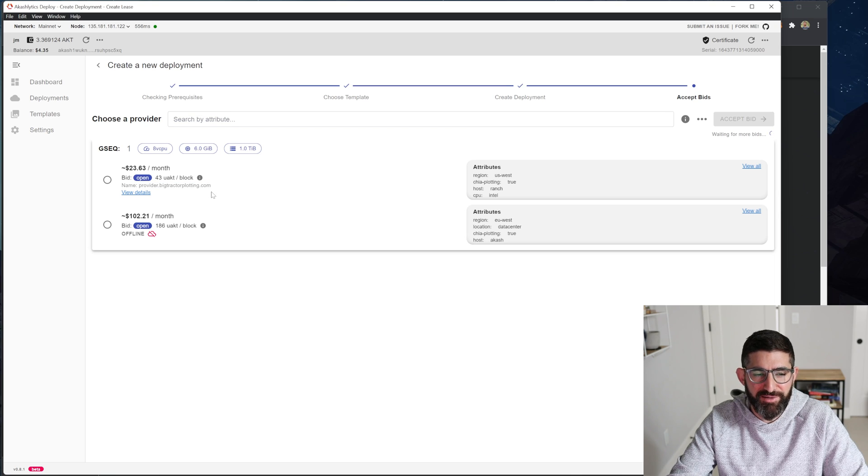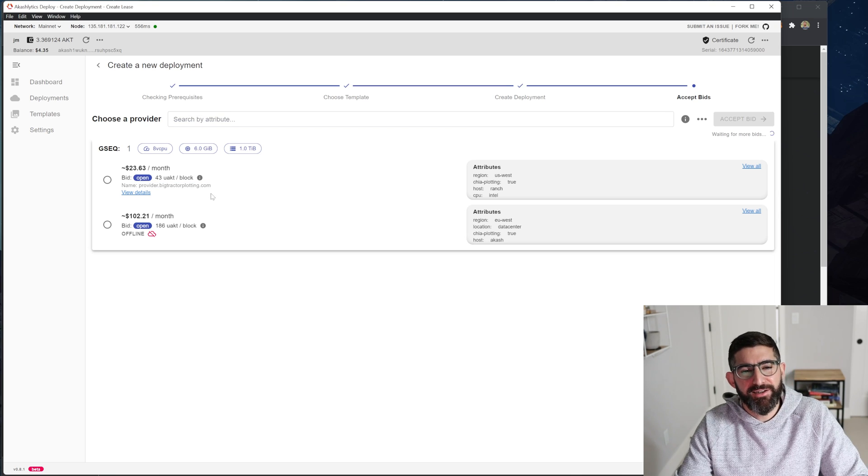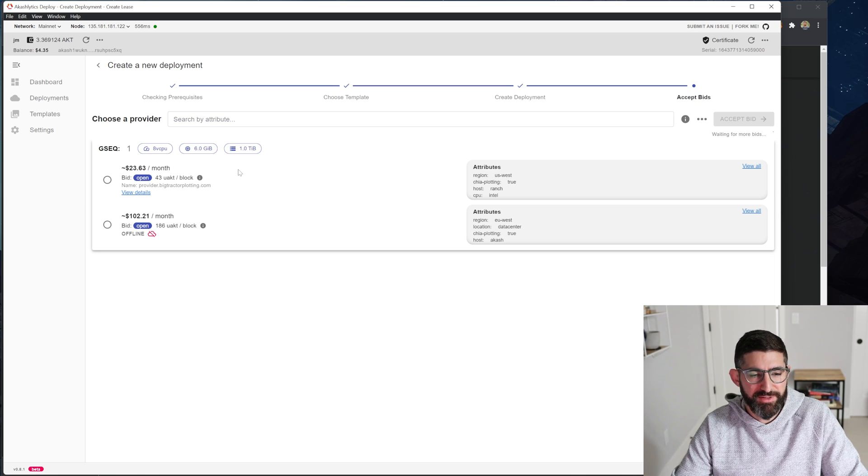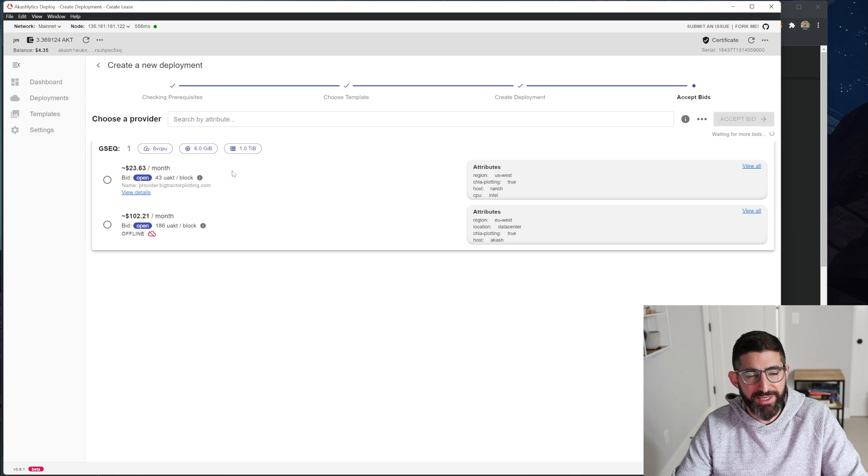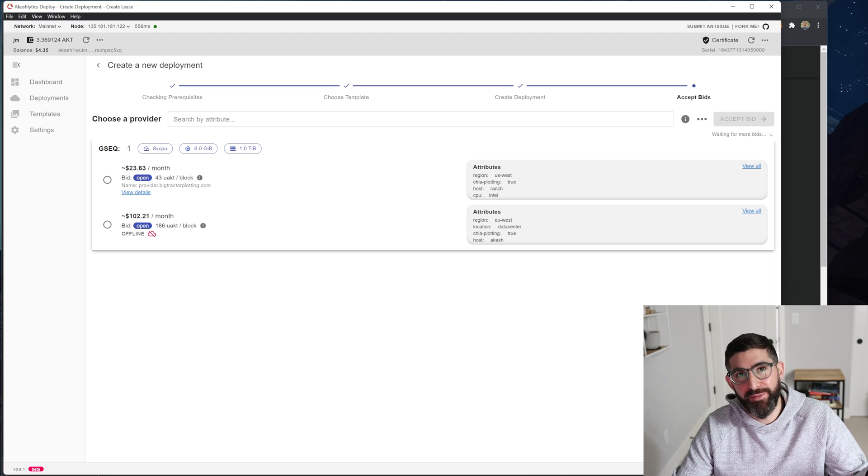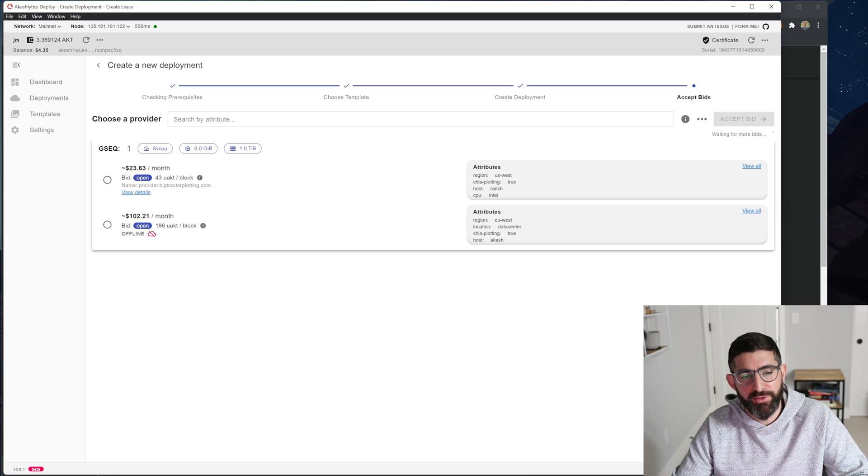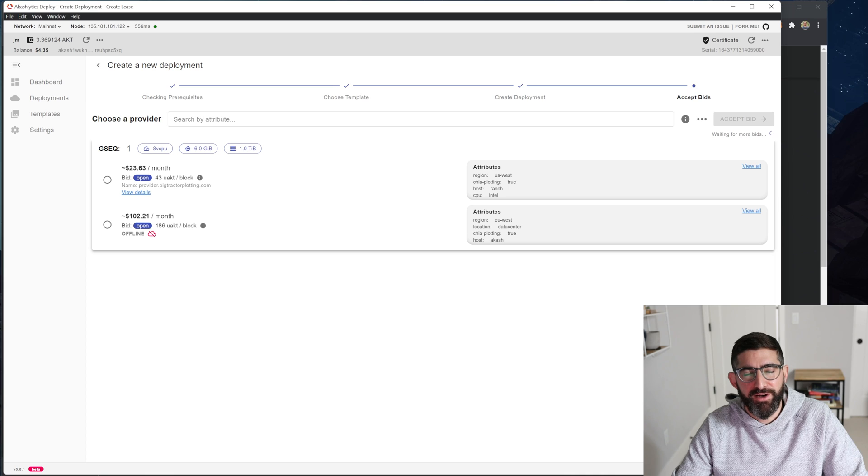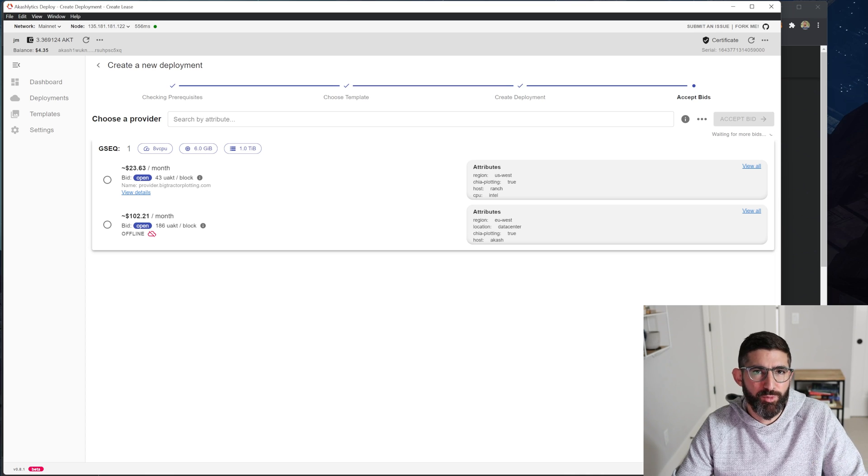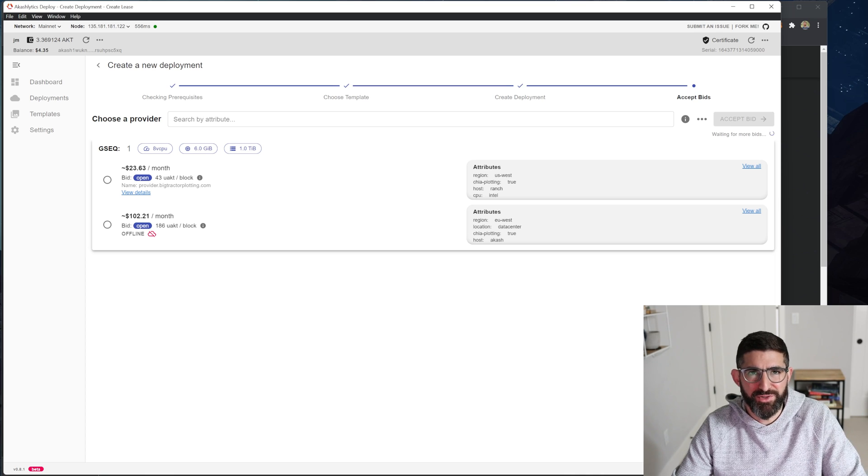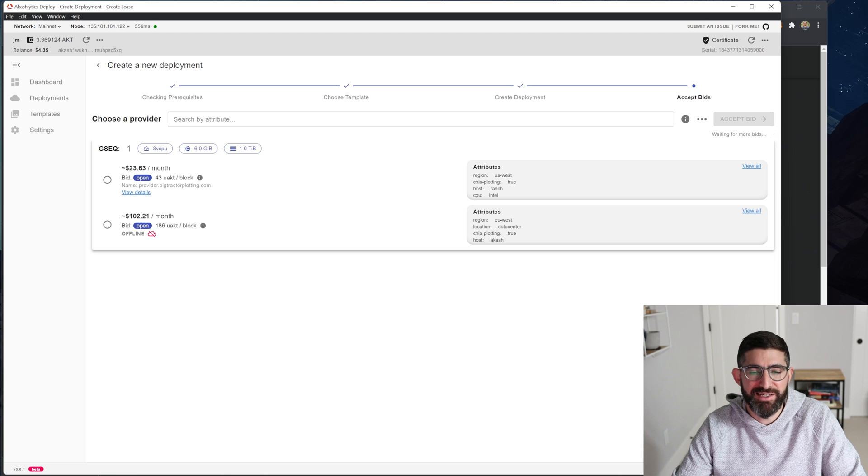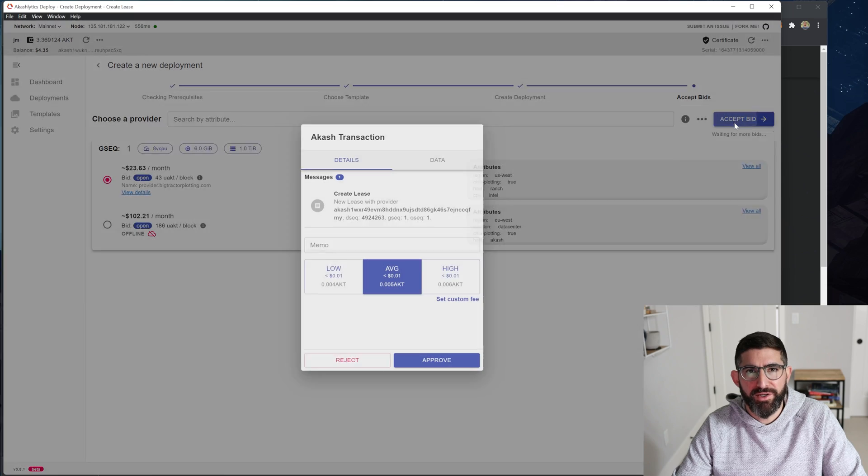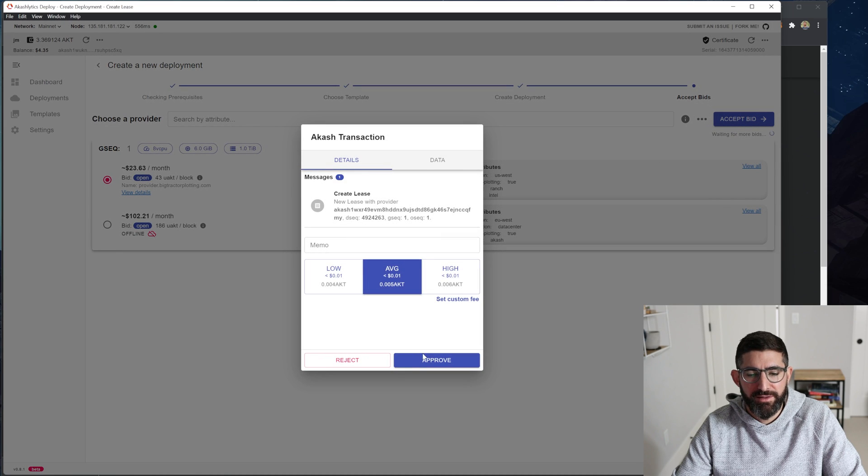This is my provider, BigTractorPlotting.com. And right now I have it set for some dynamic pricing. So the more demand that comes, the pricing should change. But right now there's not very many people on there. So this instance is only going to cost us $23 per month. And so this is a really good deal. This works out to be somewhere between like three and four cents a plot or something like that, ridiculously low. So we're going to click on this, we're going to accept the bid, and we're going to approve it.